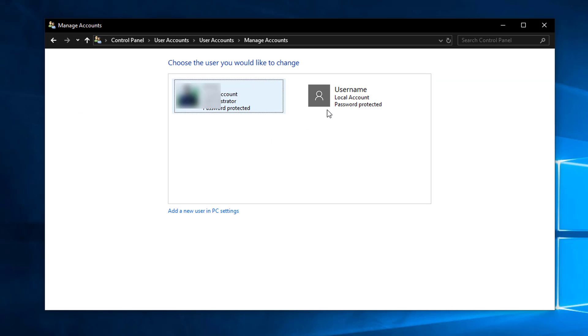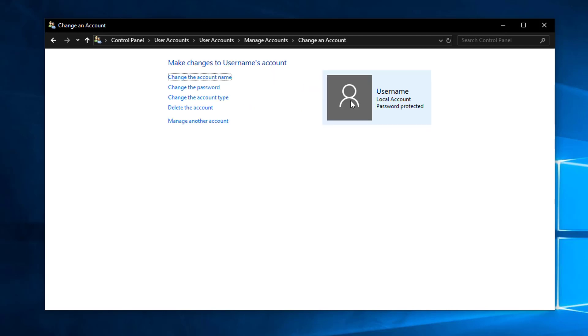Select, double click on the user account that you are going to remove. So here I am going to remove this user account so I'll double click on this and here you can see an option to delete the account.